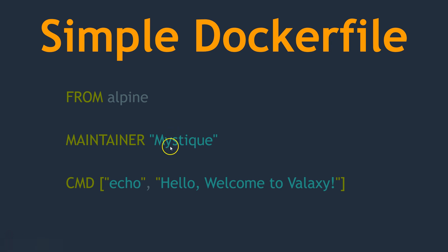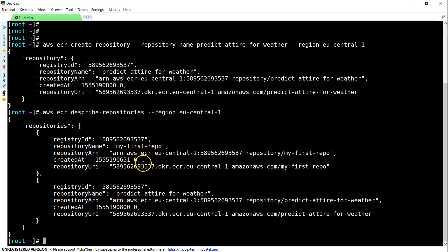And finally, this image is going to do a very simple task. When you run it, it is going to print out a small string which says hello, welcome to Valaxy. So let us go ahead and create this Docker file and build our image.